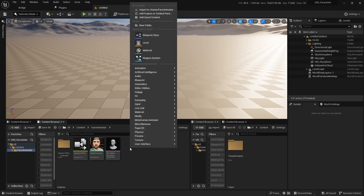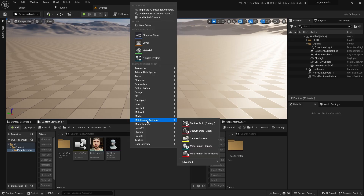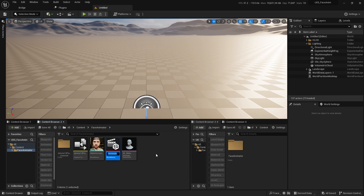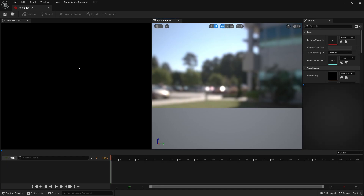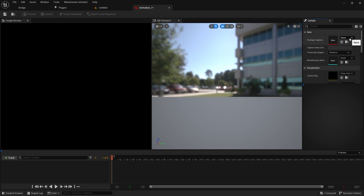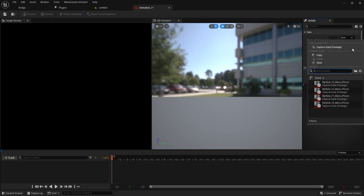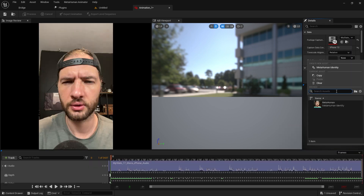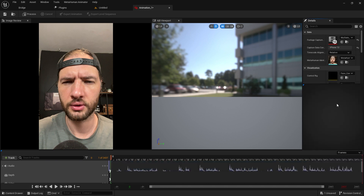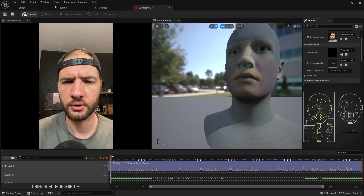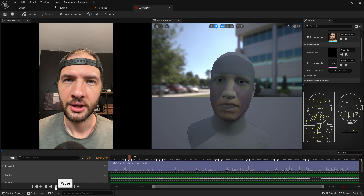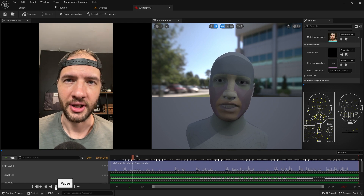After it's done, in the folder make a right-click, go to MetaHuman Animator, then MetaHuman Performance. Open it up. In the footage captured, choose the take you want to animate. In MetaHuman Identity, select the identity you just created. Then click Process. After processing is done, you can preview the animation.